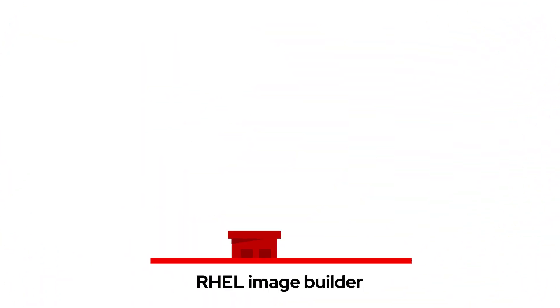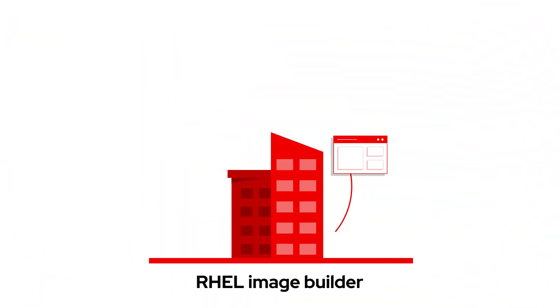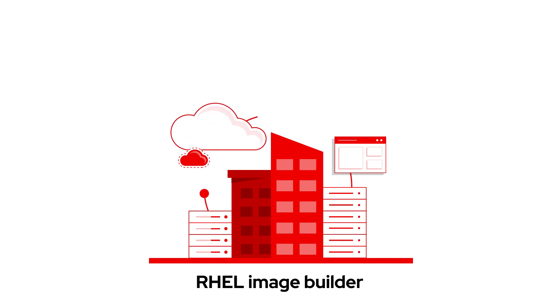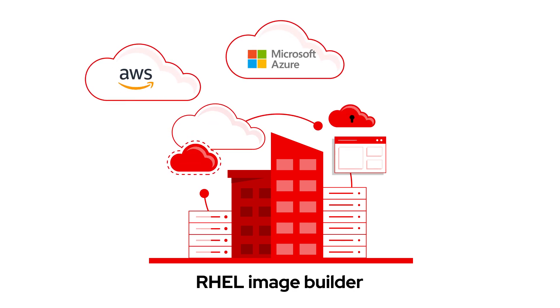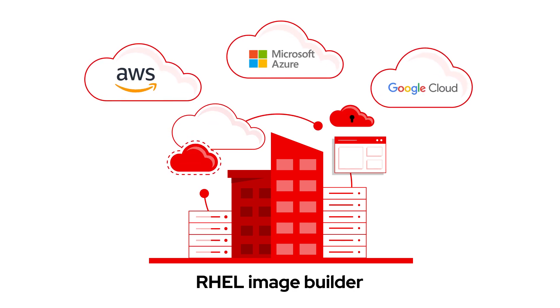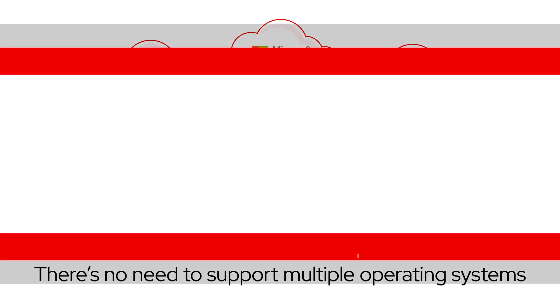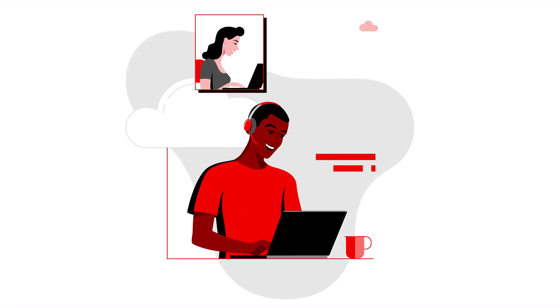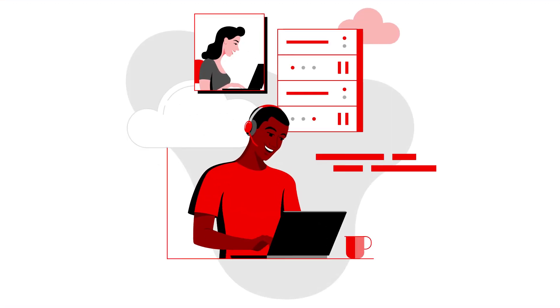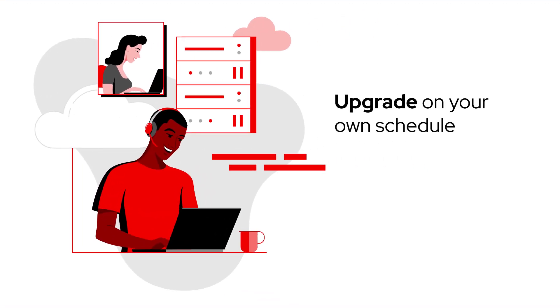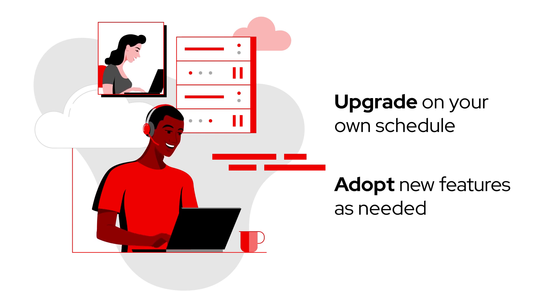With RHEL's Image Builder, you can define and repeat standards across footprints, including major hyperscalers, so there's no need to support multiple operating systems. You get long-term lifecycle support that allows you to upgrade on your own schedule and adopt new features as needed.